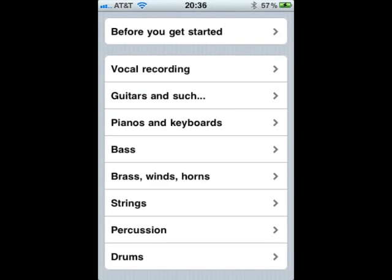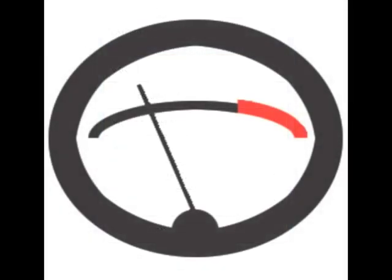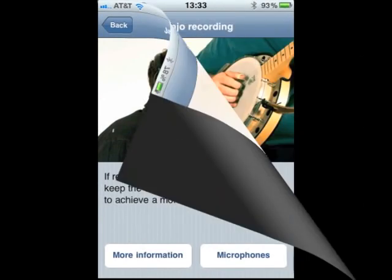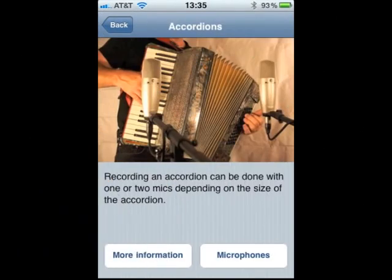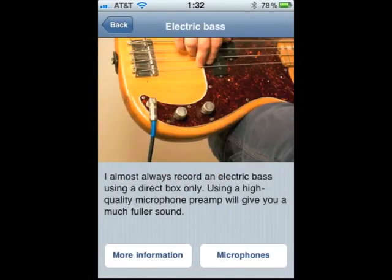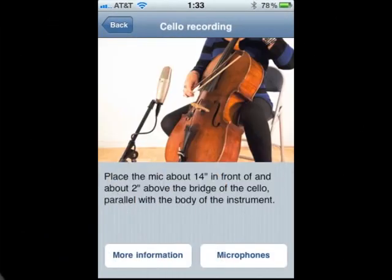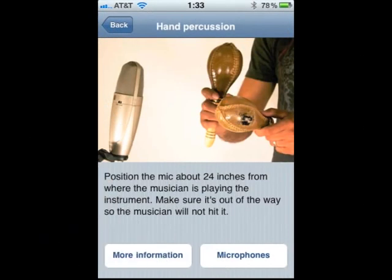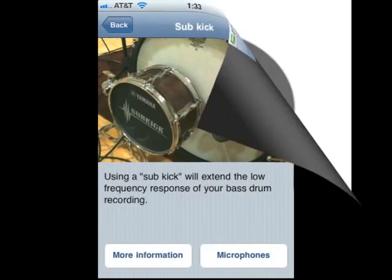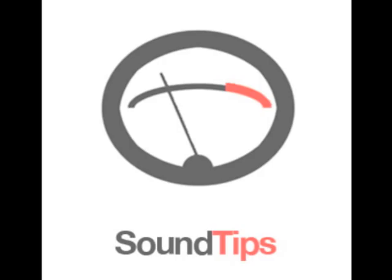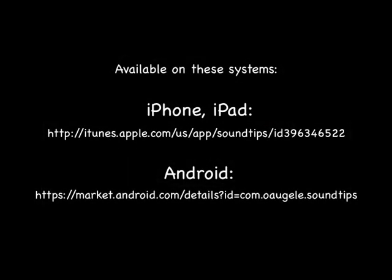Clicking on the Back button will return you to the previous Quick Tip screen. Sound Tips is the perfect resource for the novice recording engineer and the home recording enthusiast. Vocals, guitars, keyboards, bass, brass and winds, strings, percussion, and drums are all covered in the Sound Tips app. Available now for iPhone and iPad at the Apple App Store and for Android devices at the Google App Market.